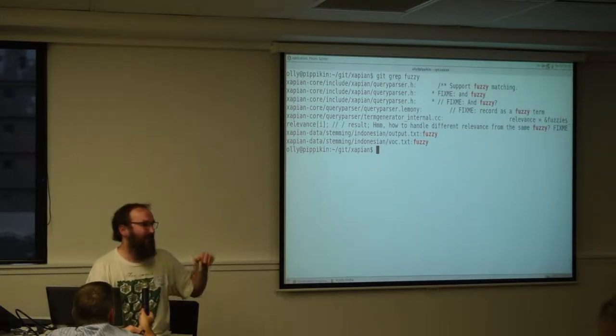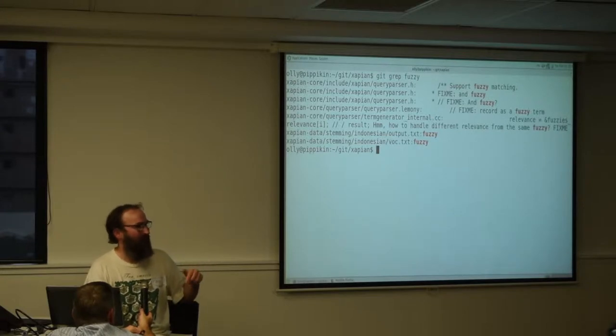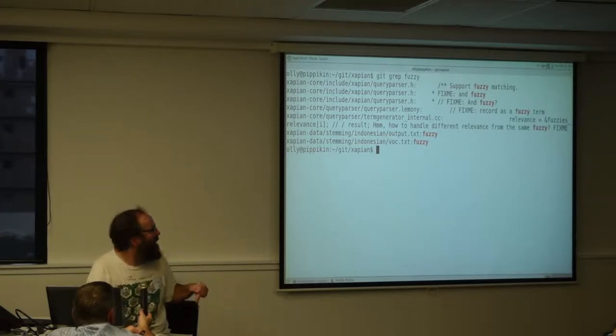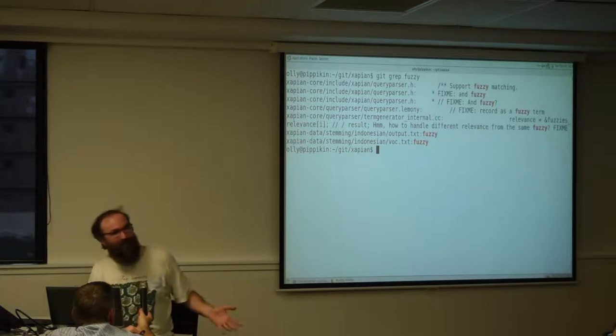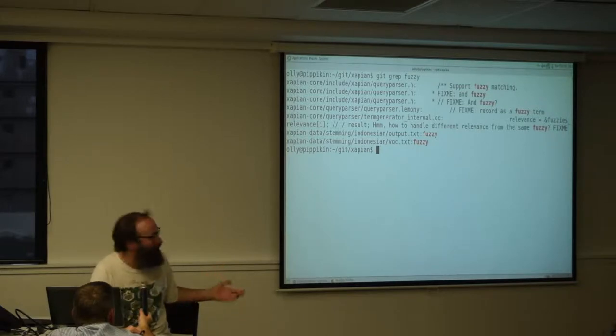Vim allows you to set the program it uses when it runs grep. Great. So, I can point that at something that runs Git grep. But then perhaps I also want to be able to search files as well.